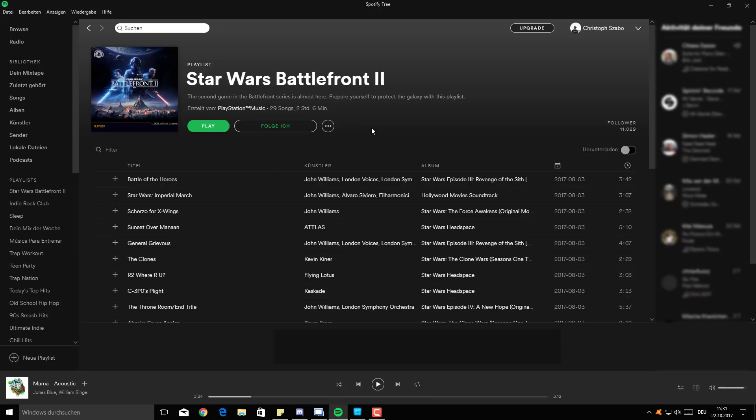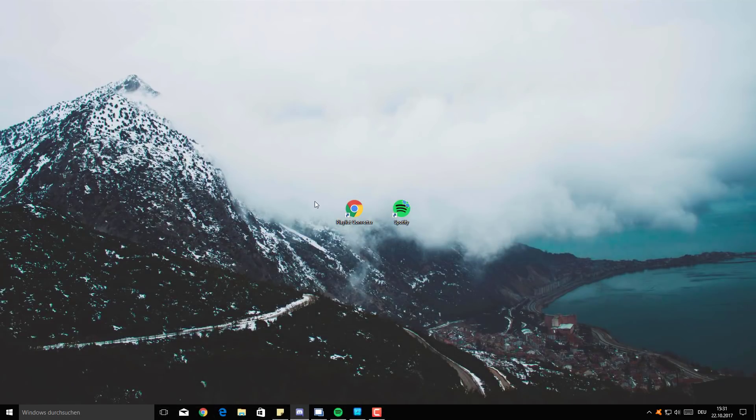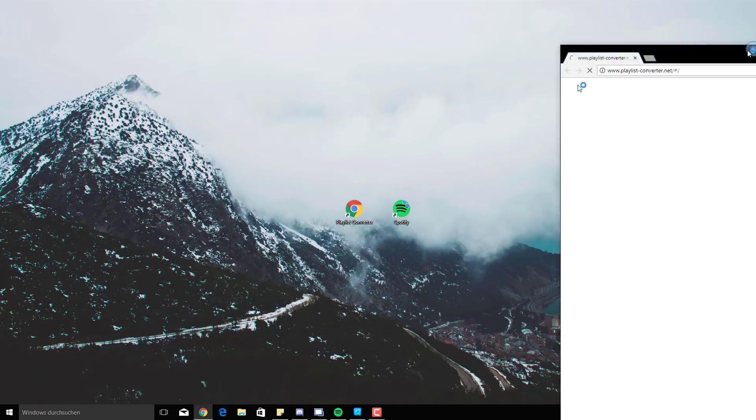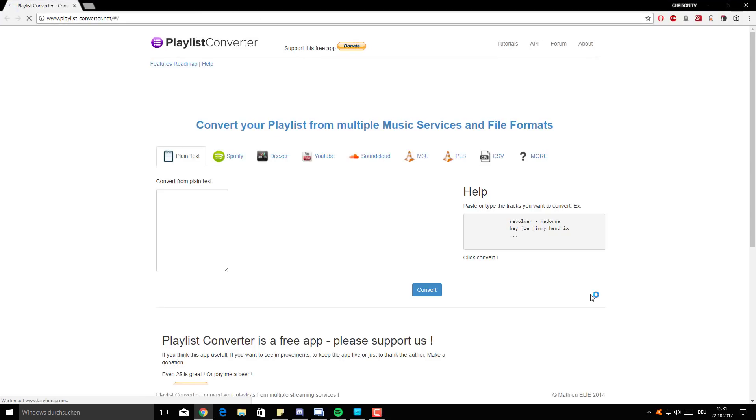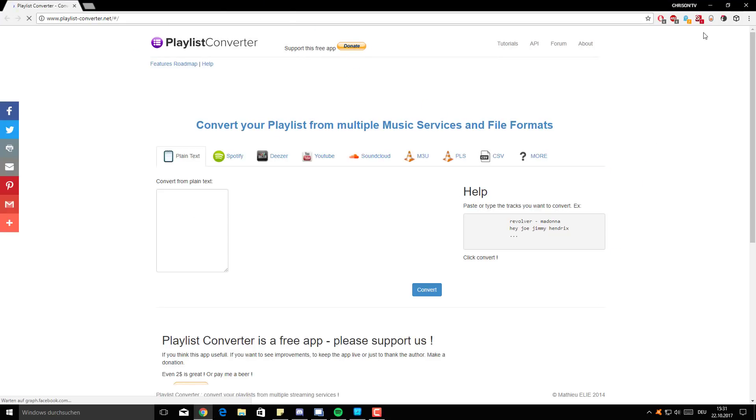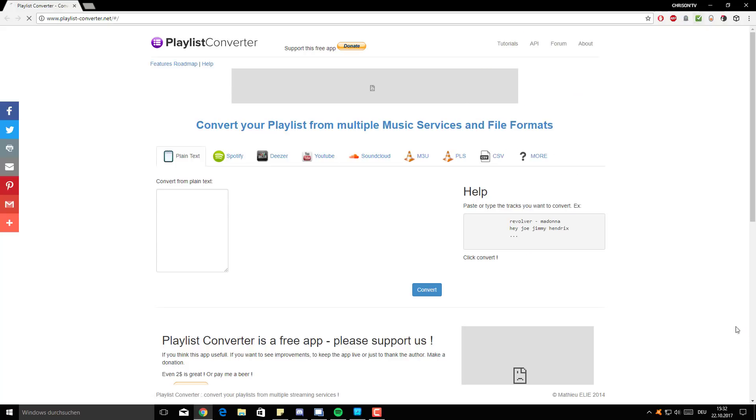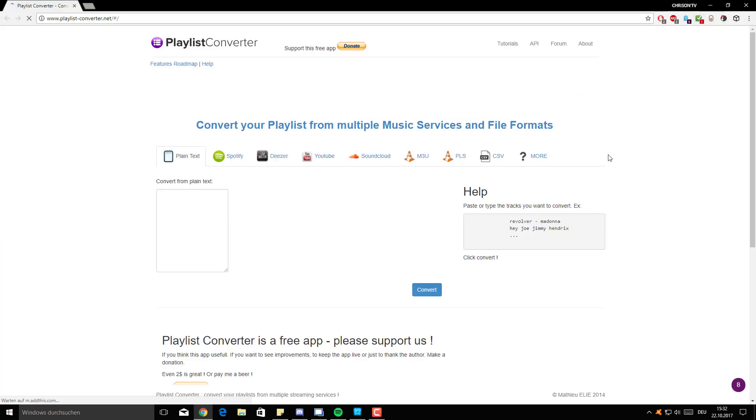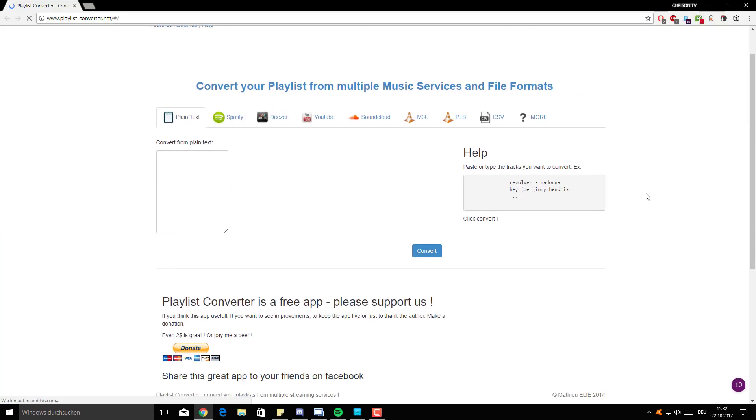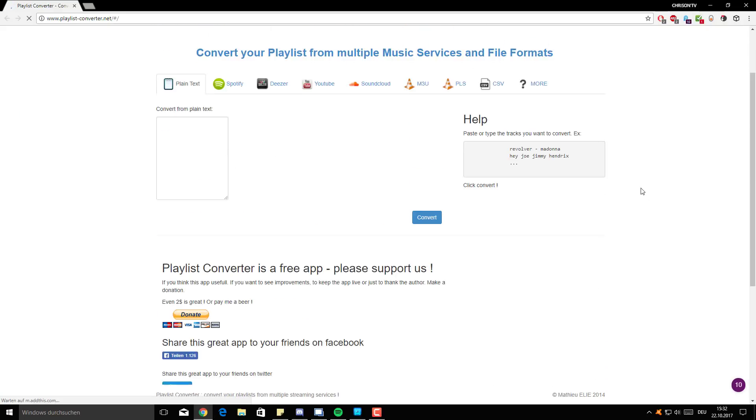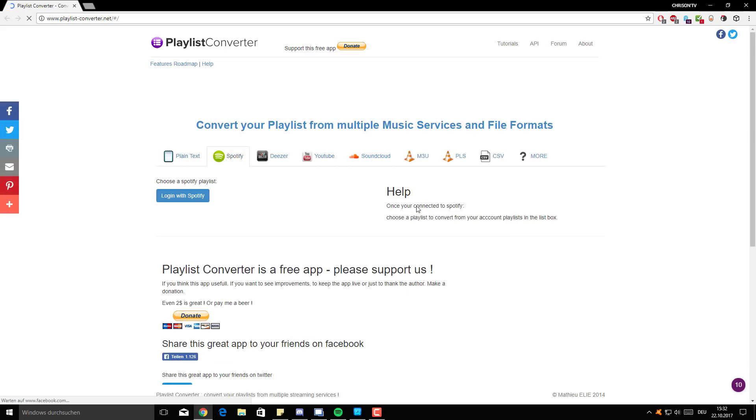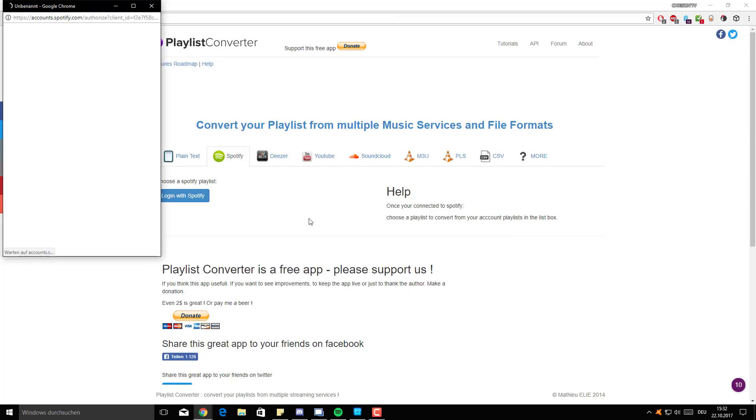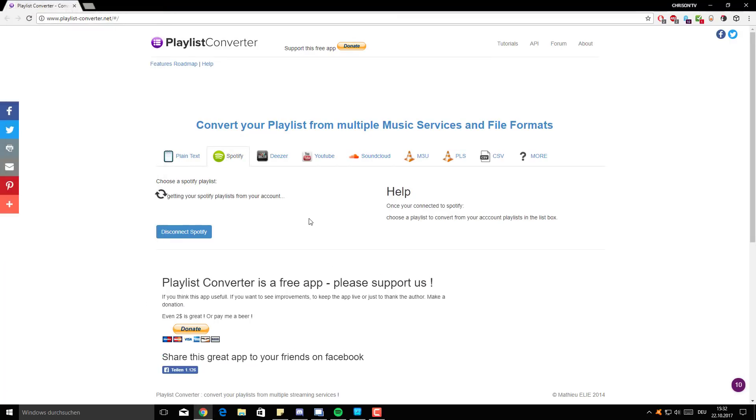So once you've followed it, it should be saved on your account. Now what you're going to do is go to the video description and there's something called Playlist Converter in there. You click on the link and it should open up like this. So you pretty much get this nice website loaded here. I'm just going to quickly allow everything. And what you're going to do is you go to Spotify and you log in with your Spotify account. I think there should be no problems doing this.